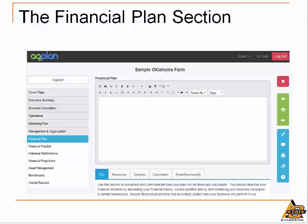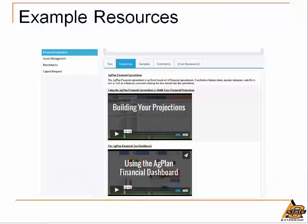This online business planning tool was developed and is hosted by the Center for Farm Financial Management at the University of Minnesota, which has a long history and continues to be a leader in developing farm financial management tools. For example, under the financial projections subtopic, if you click on the resources tab at the bottom of the working screen, you would be directed to resources such as spreadsheets along with short video clips regarding how to use those resources, along with many other useful materials to assist in plan development.